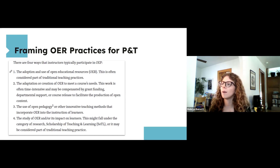Making P&T requirements more standardized is a great point, but there are many disciplinary differences that explain why things are approached differently. There are also general guidelines that underpin most tenure and promotion frameworks that are then tweaked for departmental use. Perhaps there would be a place to add standard language — similar to syllabus statements — for OER or other types of open work as a baseline across institutions.